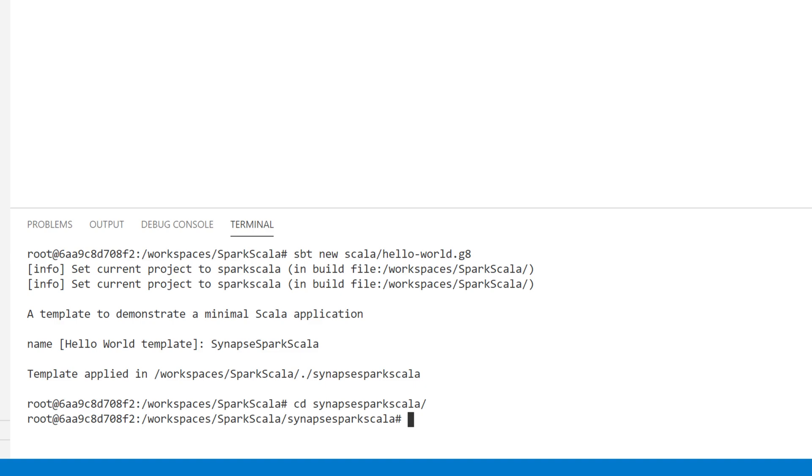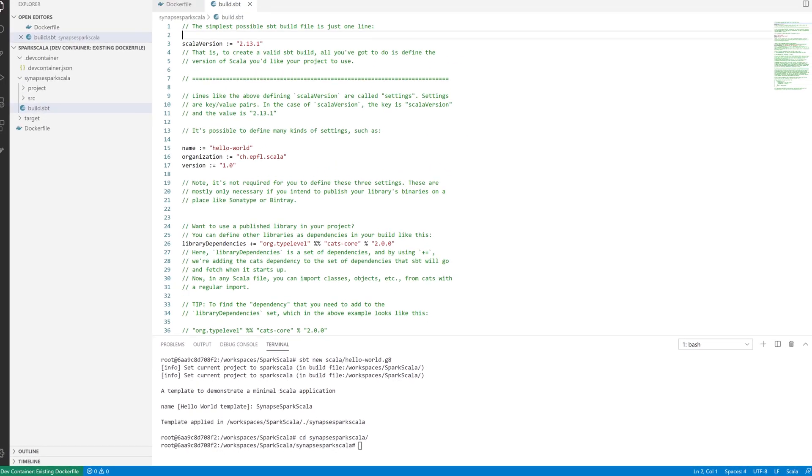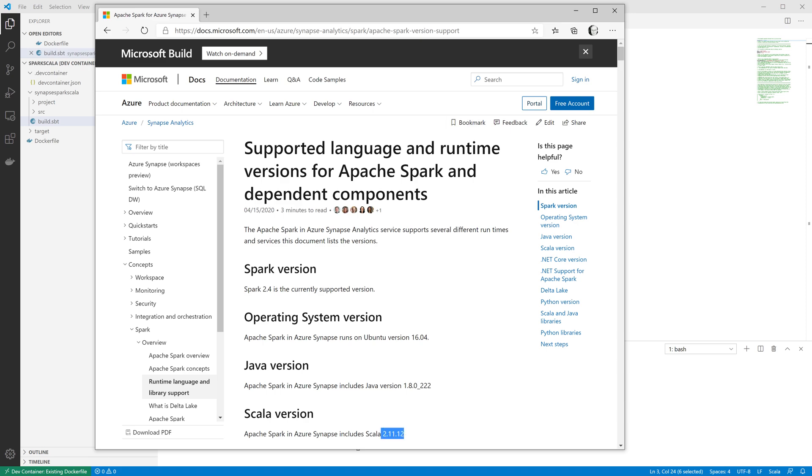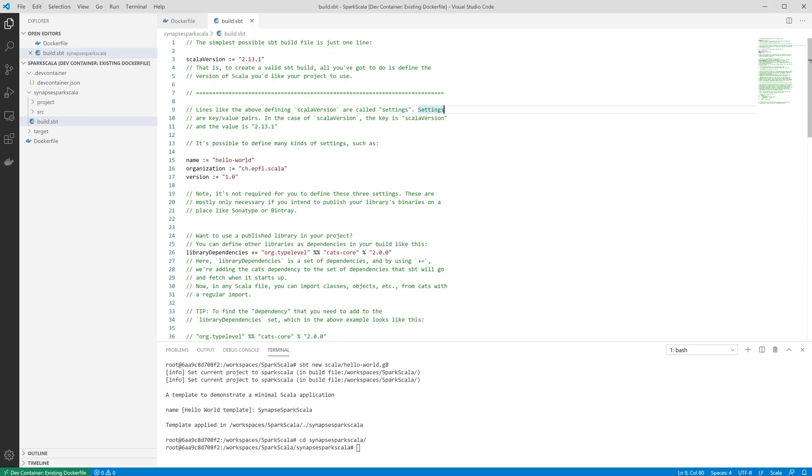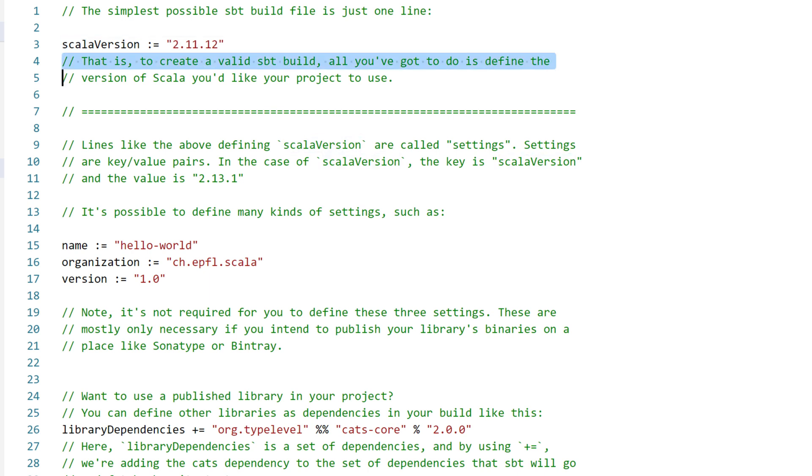If we take a look at the build file, we can see it selected the latest version of Scala for me. Now actually, we don't want that. If you look at this web page, which tells us which versions of various platforms and technologies are pre-installed in Synapse, you can see the version of Scala that's pre-installed is actually 2.11.12, which is slightly older than the one that the Scala build tools have created for me from the Hello World template. So I need to go back into my sbt file and change the version of Scala to match the one that's listed here on the web page. So instead of 2.13.1, we've got 2.11.12.